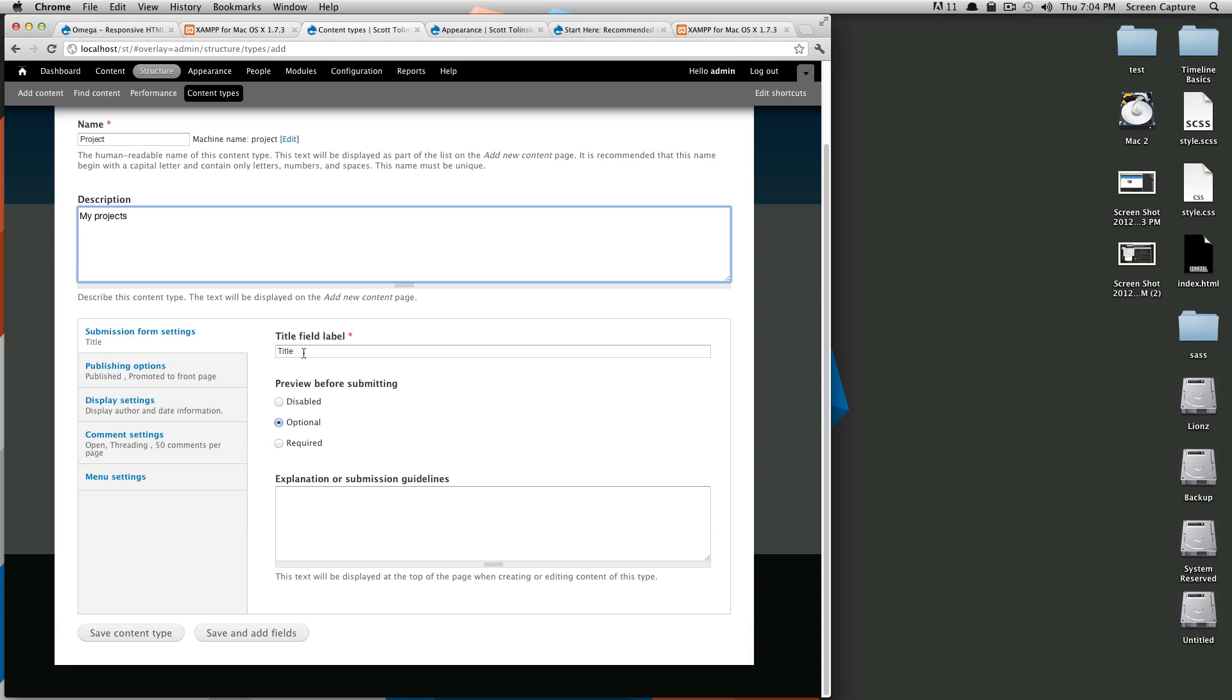So the title field by default is title. I'm going to leave this as title because it's the page title. I don't change that very often but if you need to you can.